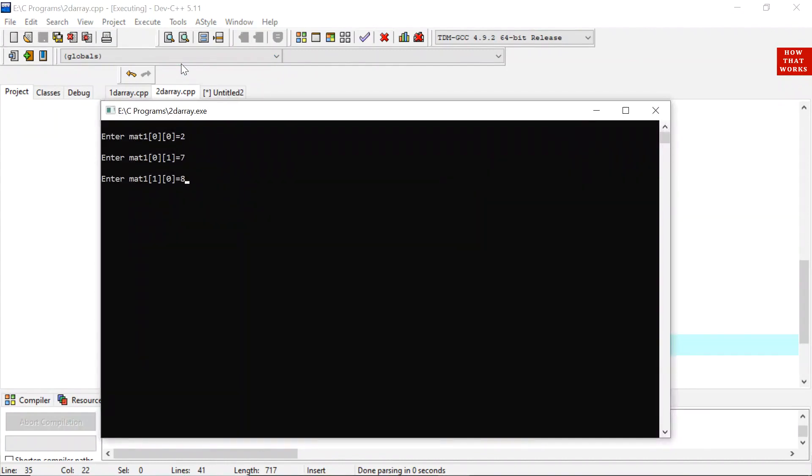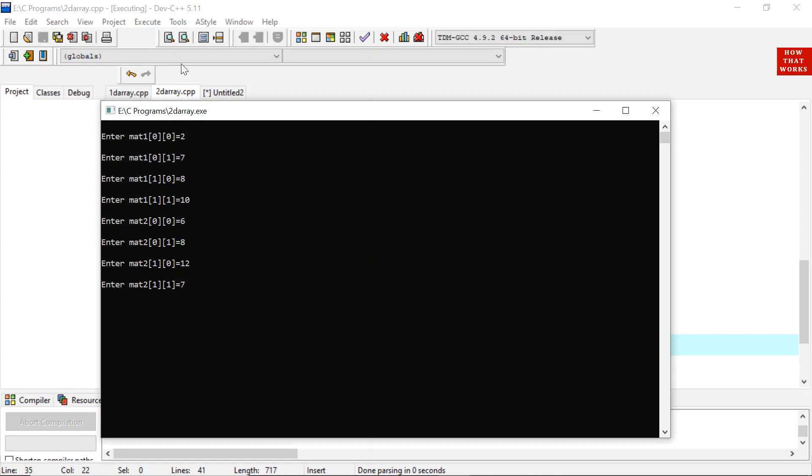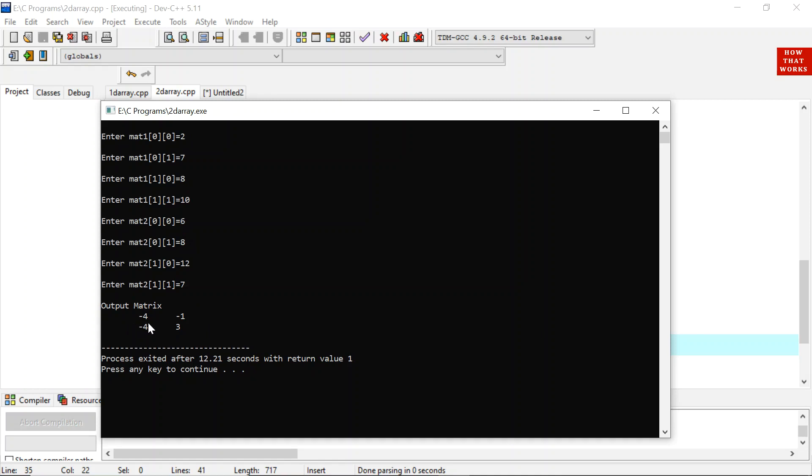2, 7, 8, 10 and another matrix is 6, 8, 12 and 7. Now you can see the output which is of subtraction. 2 is subtracted from 6 so the answer is minus 4. 7 is subtracted from 8 so the answer is minus 1. 8 is subtracted from 12, the answer is minus 4. And 10 is subtracted from 7, the answer is 3. So this is how subtraction is performed using 2D matrices.